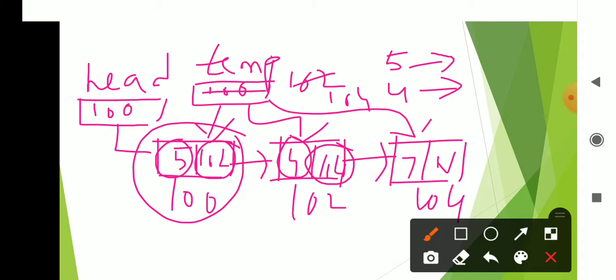When the next field is null, we have reached the last node. Temp stops here. The null is encountered, which means display is complete. The process continues — displaying temp data, moving to next — until the last node is reached and display is finished.